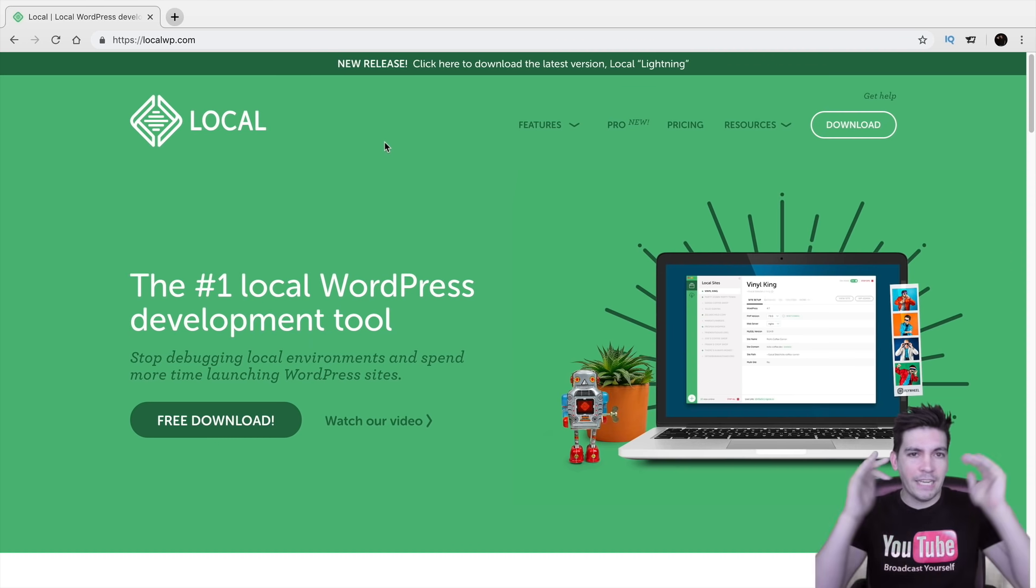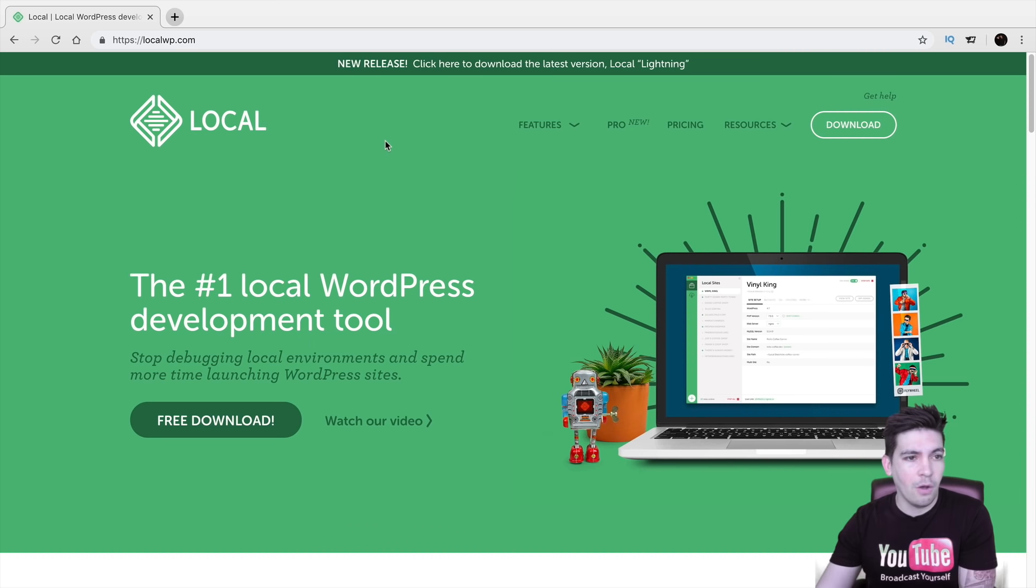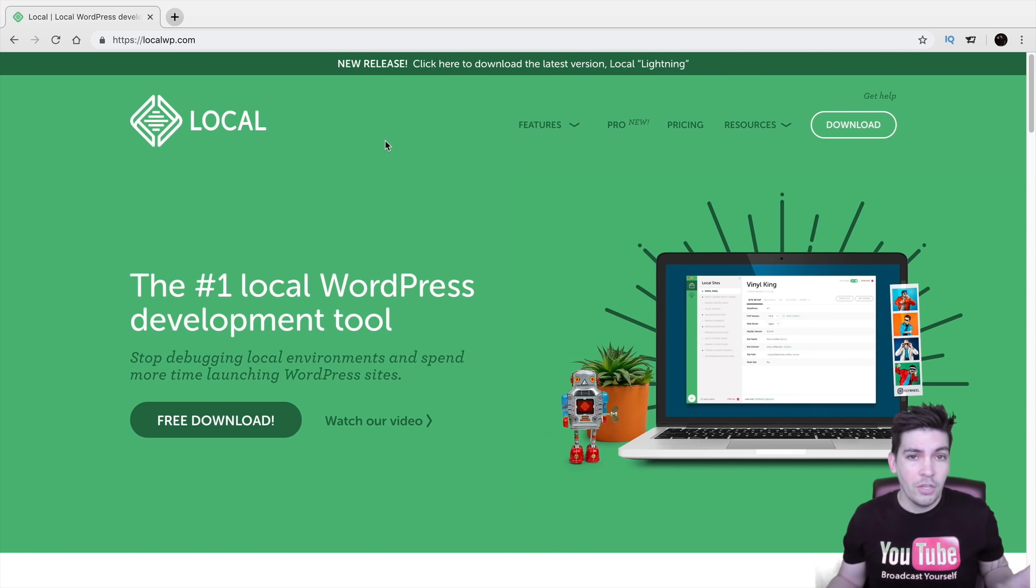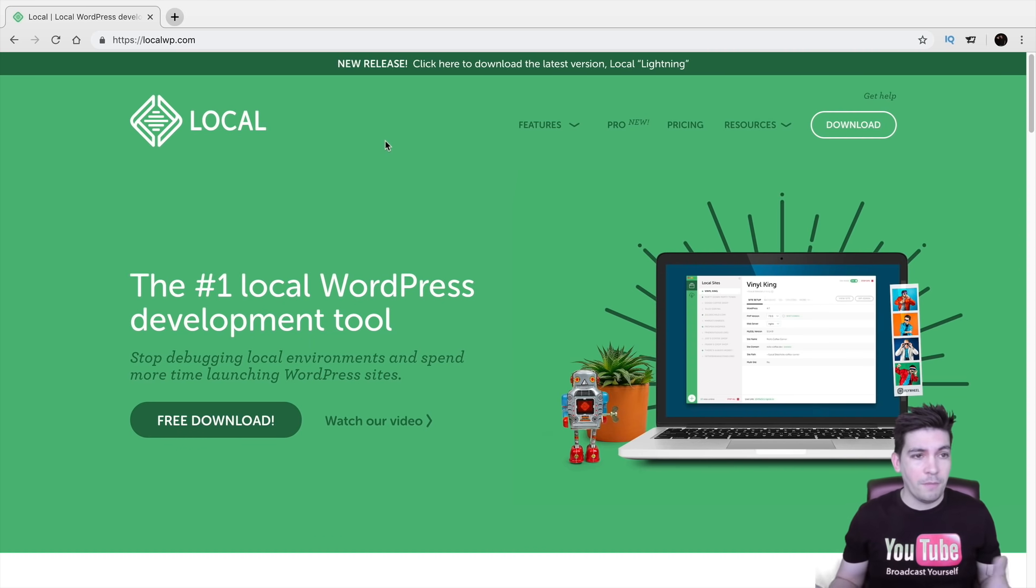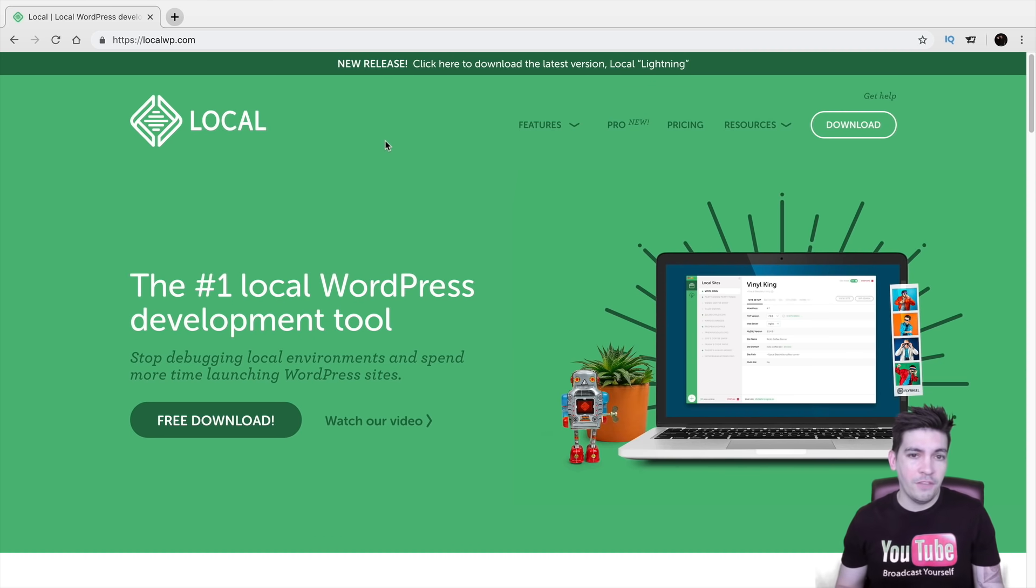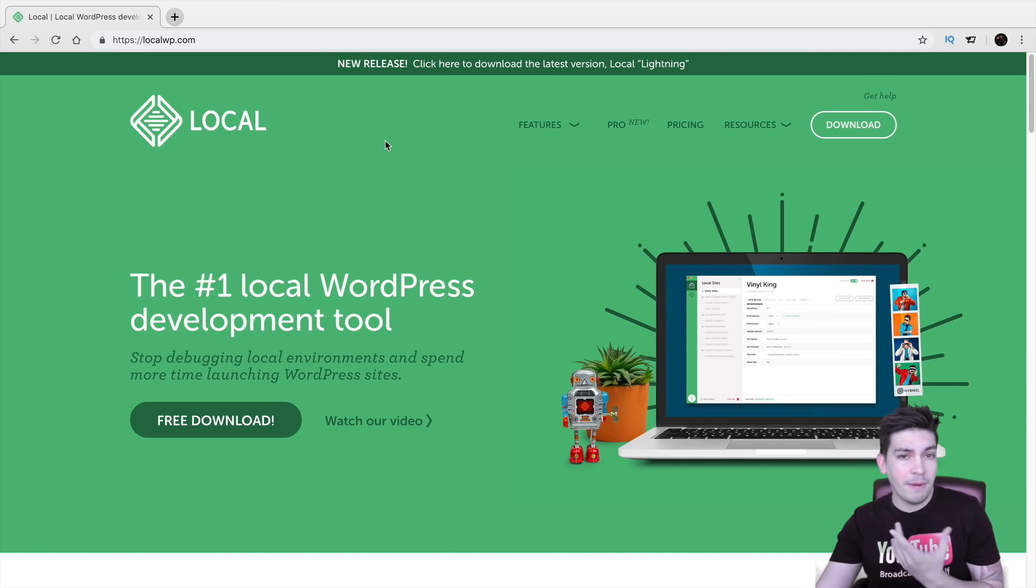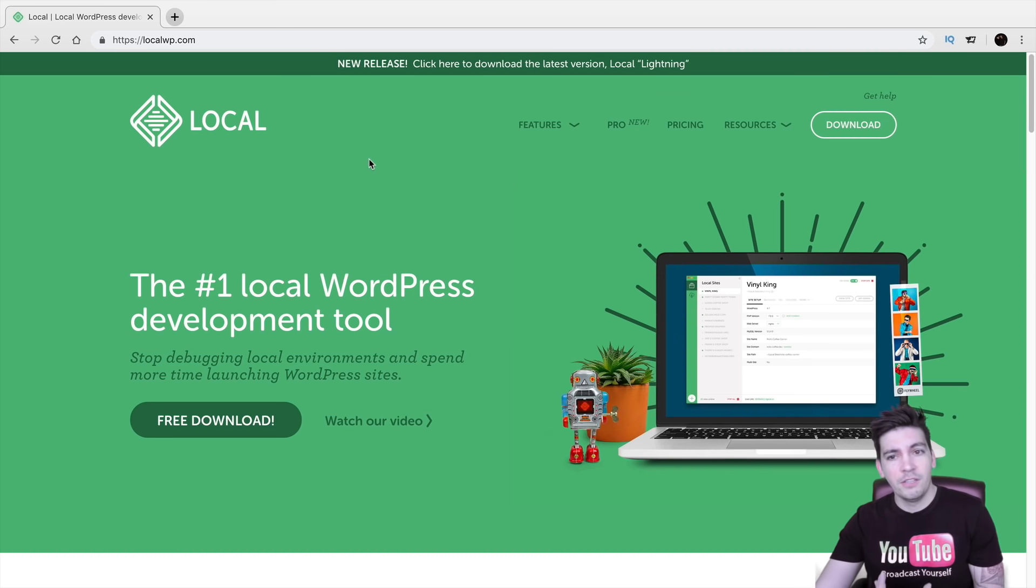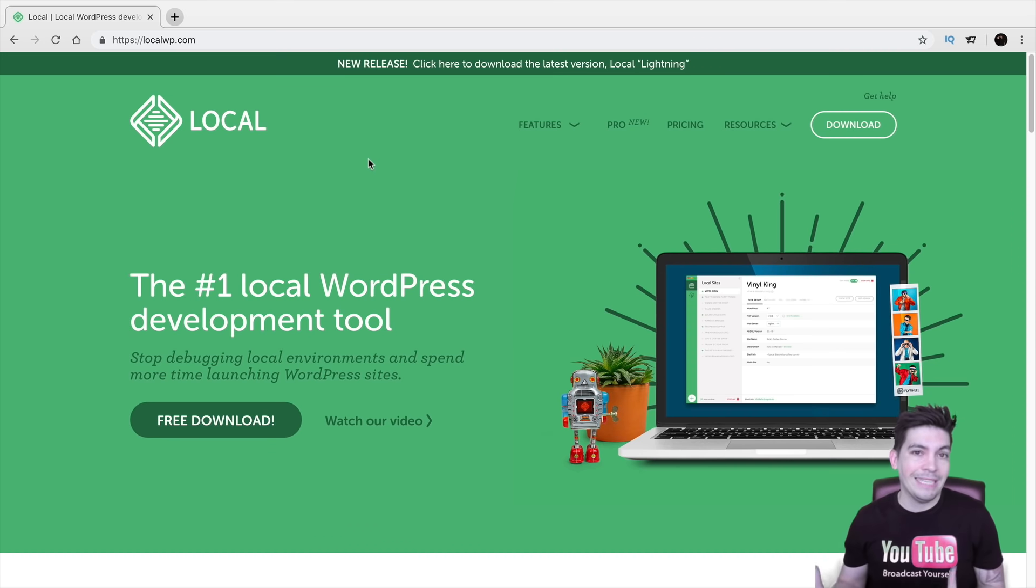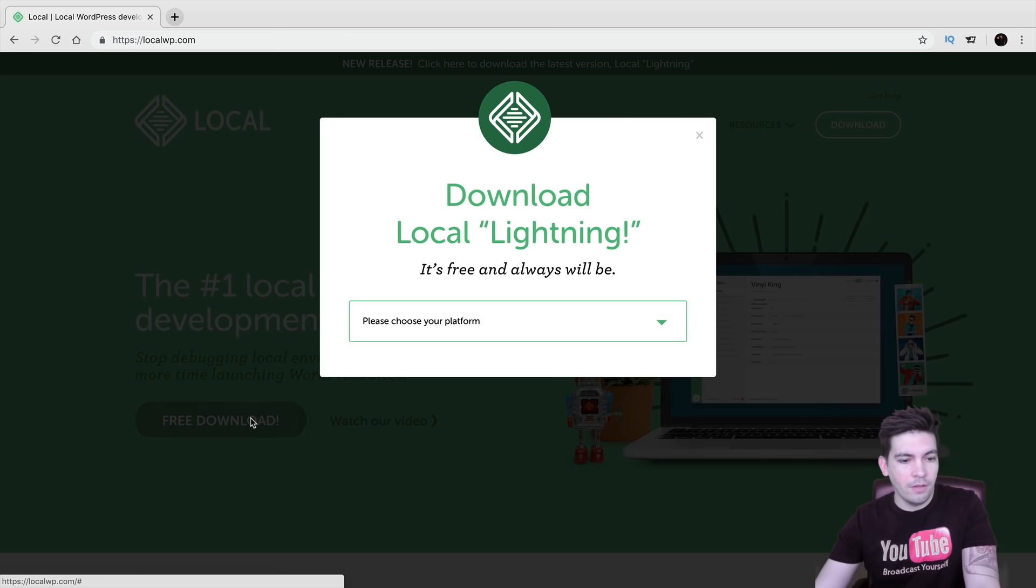So there is a link in the description. It'll take you to this website called localwp.com. Now this is the fastest local host I've come across. I've used Bitnami and other ones and Local by Flywheel is by far the fastest solution out there. Again, it is completely free. So you'll come to this website and you'll click on free download.